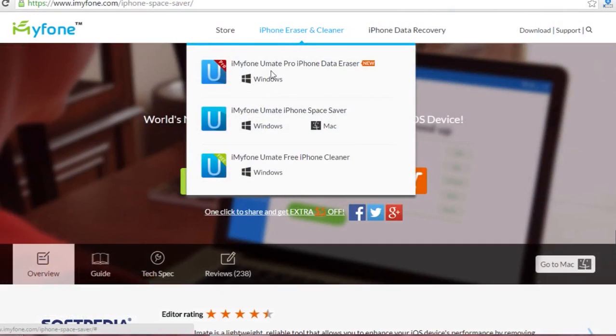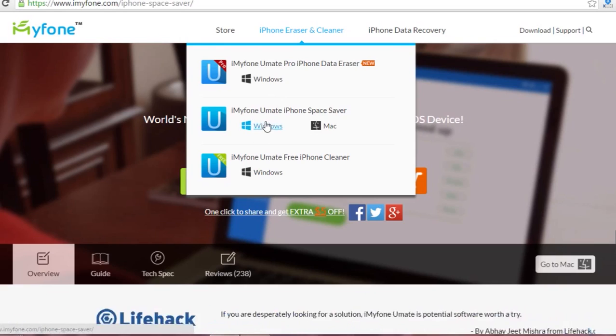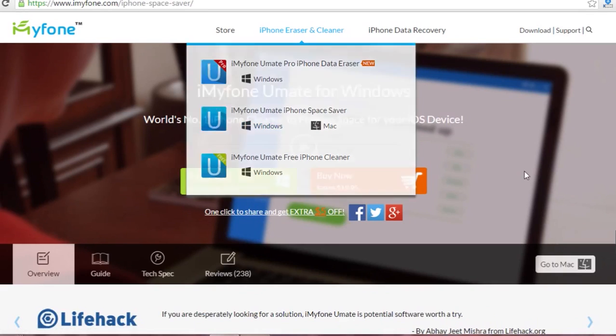It will clear all the wasteful files available on your iOS device. Until now, there is no application which can do that. What you need to do is open the website iMyFone.com.